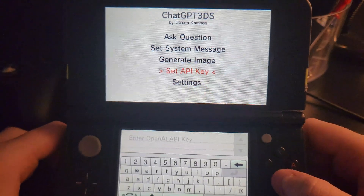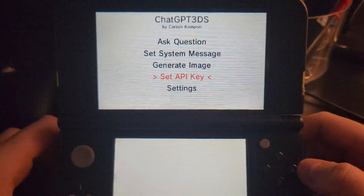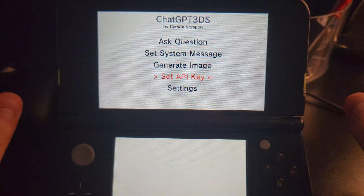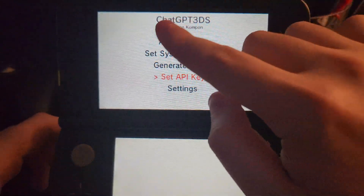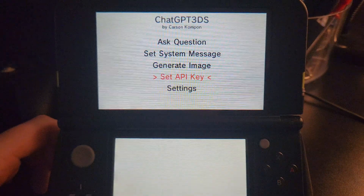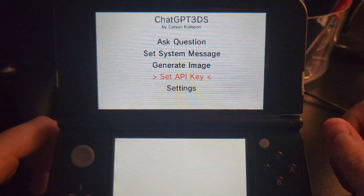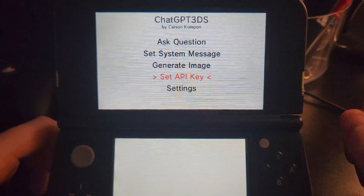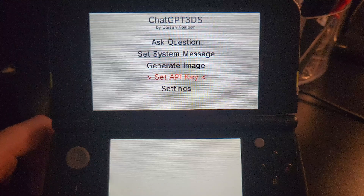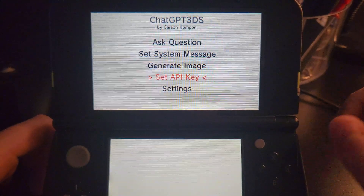That's how you can use ChatGPT on your 3DS — it's very cool. The app is by Carson Comden; link in the description to his channel and his video on this. It's very impressive to see where modding has taken the 3DS in 2025.